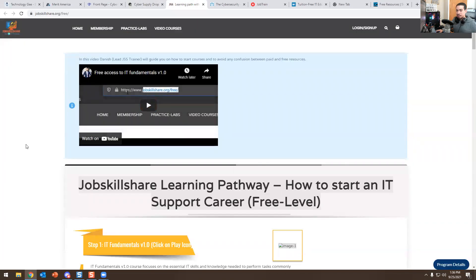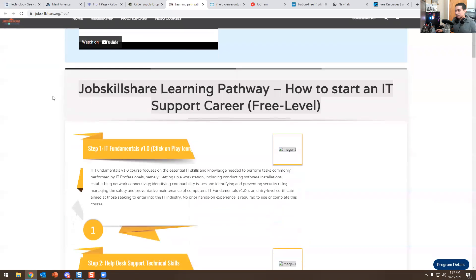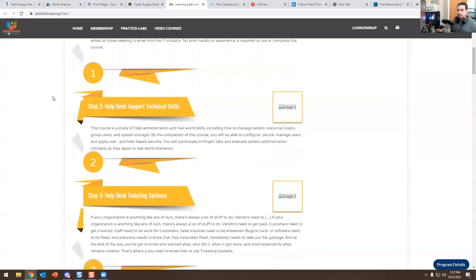Next one is Job Skillshare — the creator is actually a close friend of mine. A lot of these websites I'm not paid or sponsored by; I'm just sharing them because some are free and some are not, and I want you to take advantage. He does IT support training, desktop support training, sys admin training, network admin training, and a lot of free content. Take advantage of the free stuff before you go to the paid stuff.